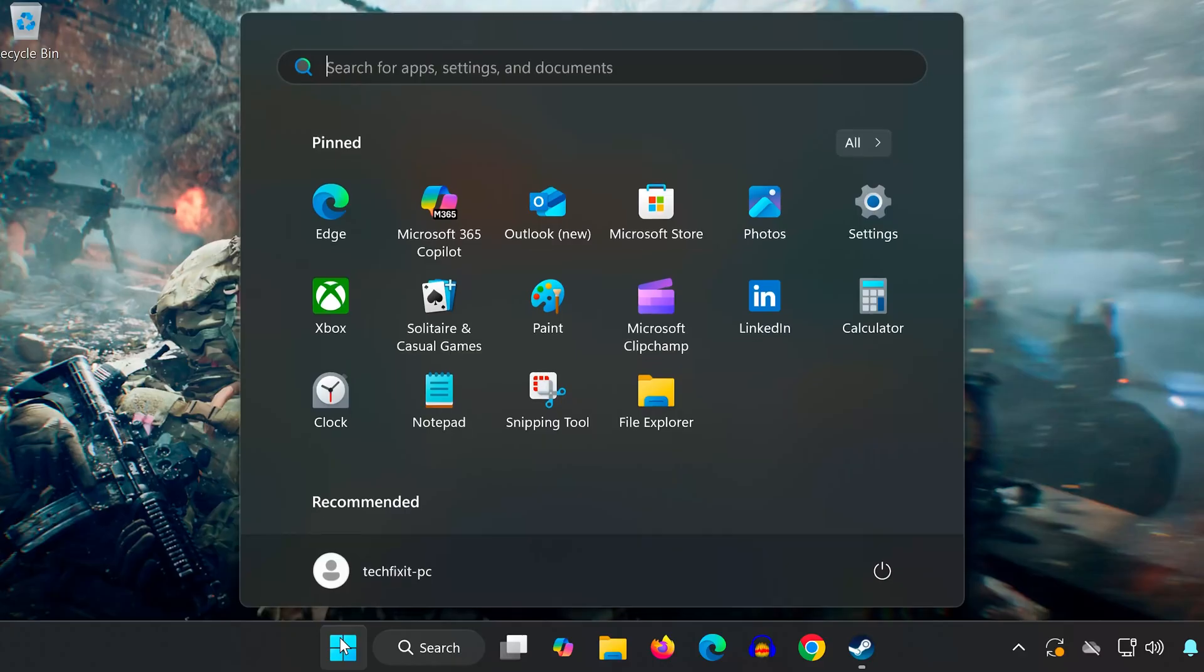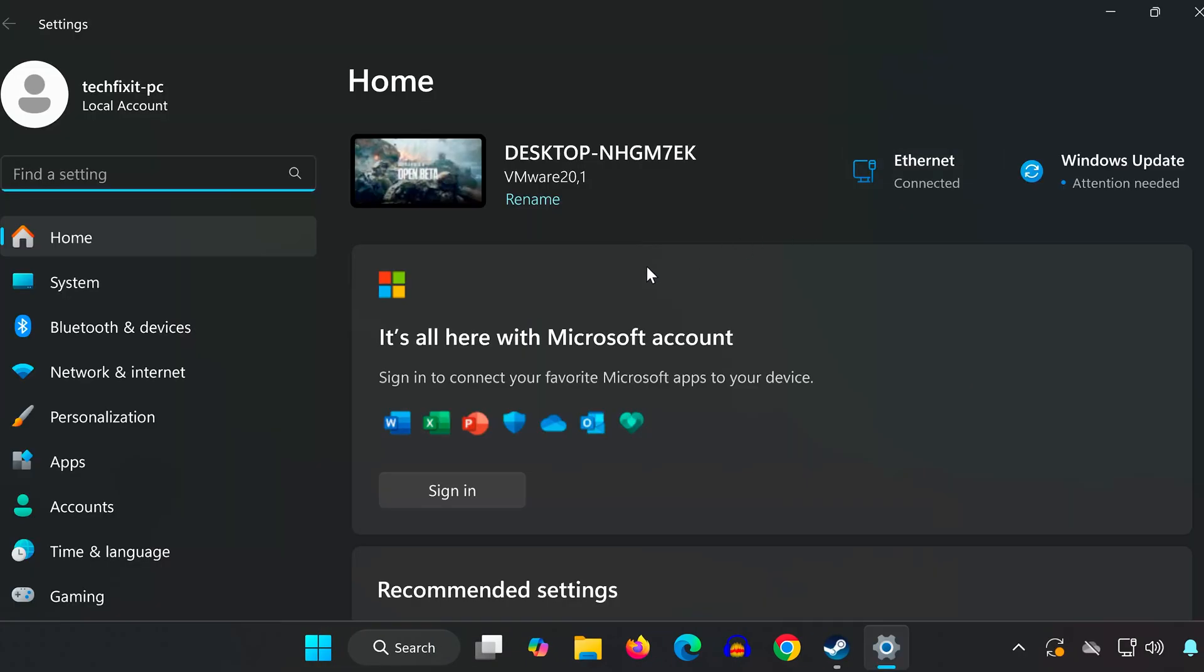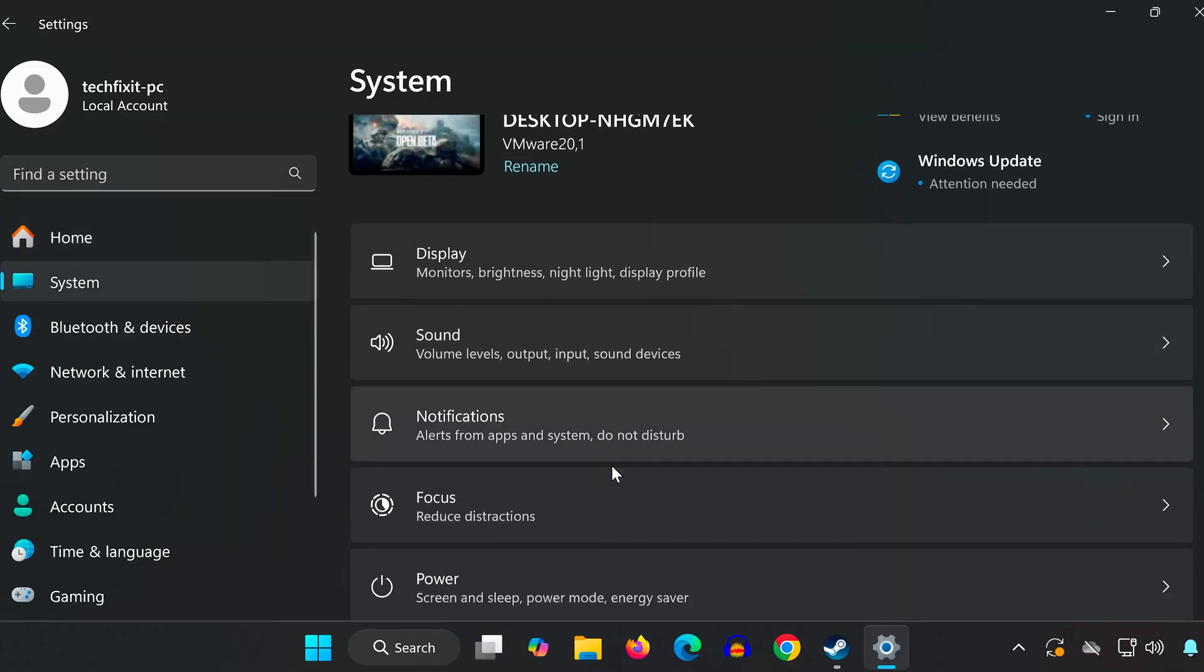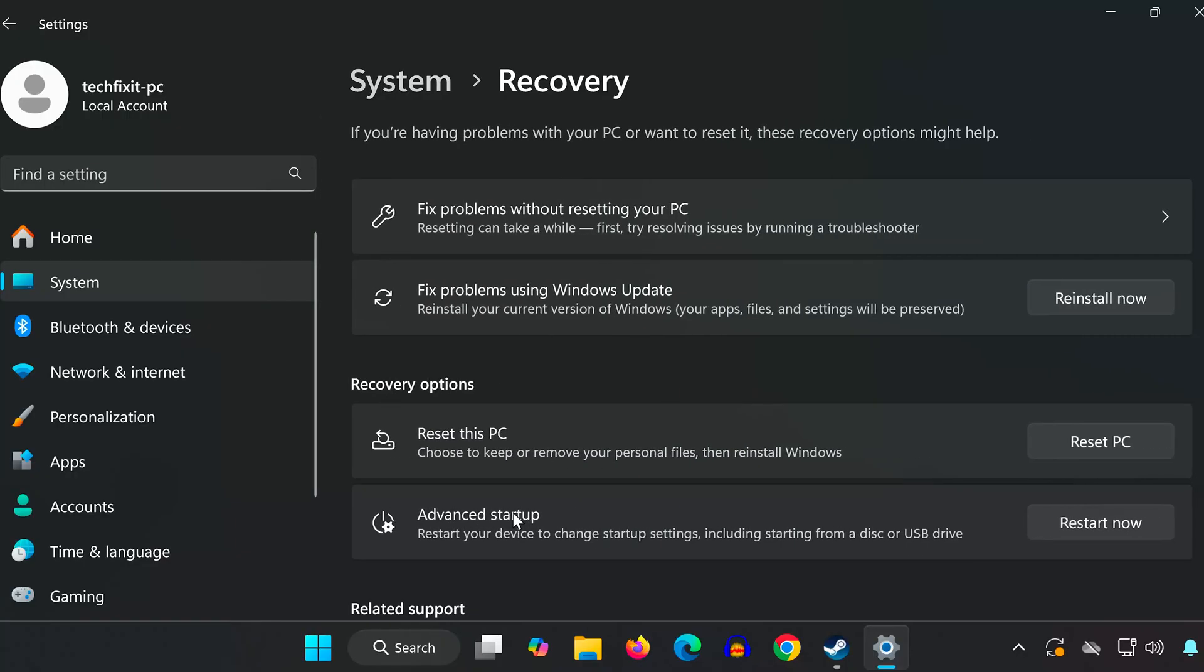First, open your start menu and click on the settings icon. Now in the left hand menu click on system and then scroll down to find recovery. Under advanced startup, click the restart now button.